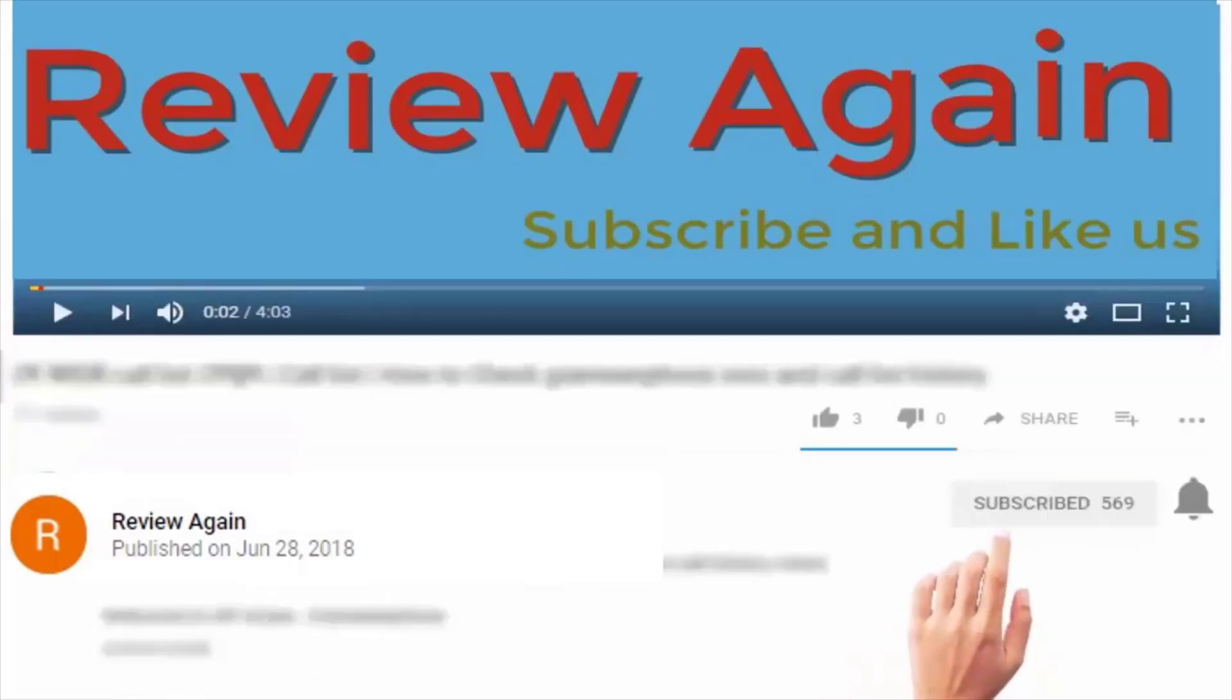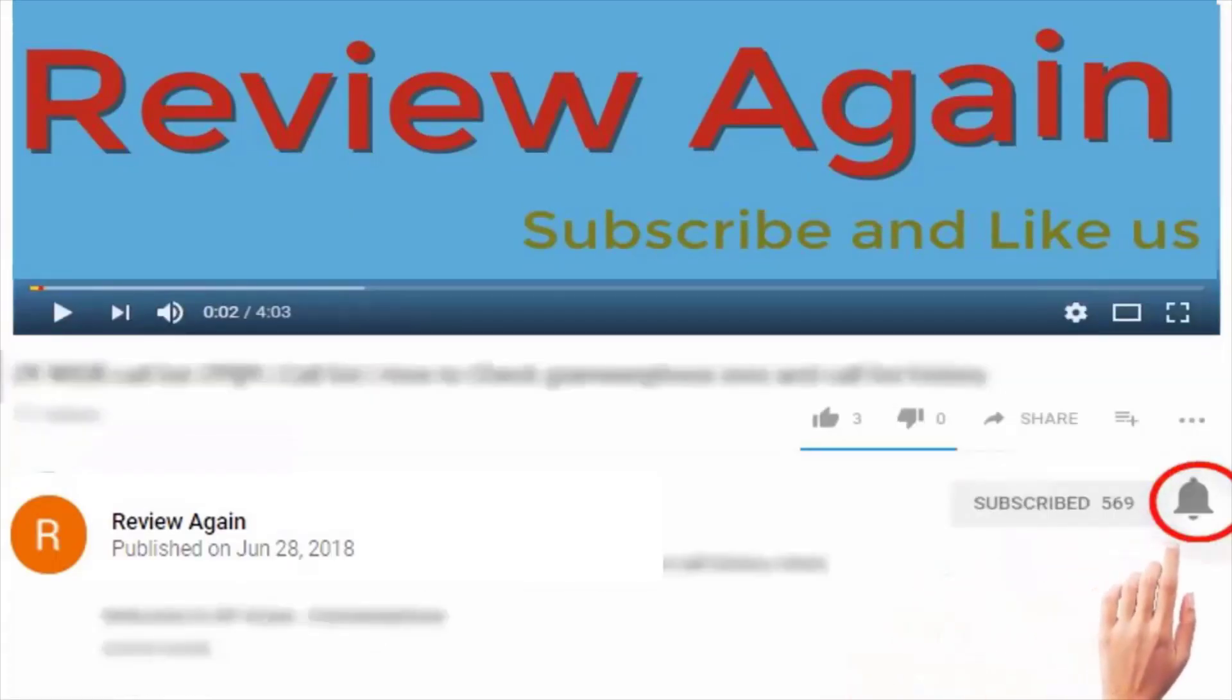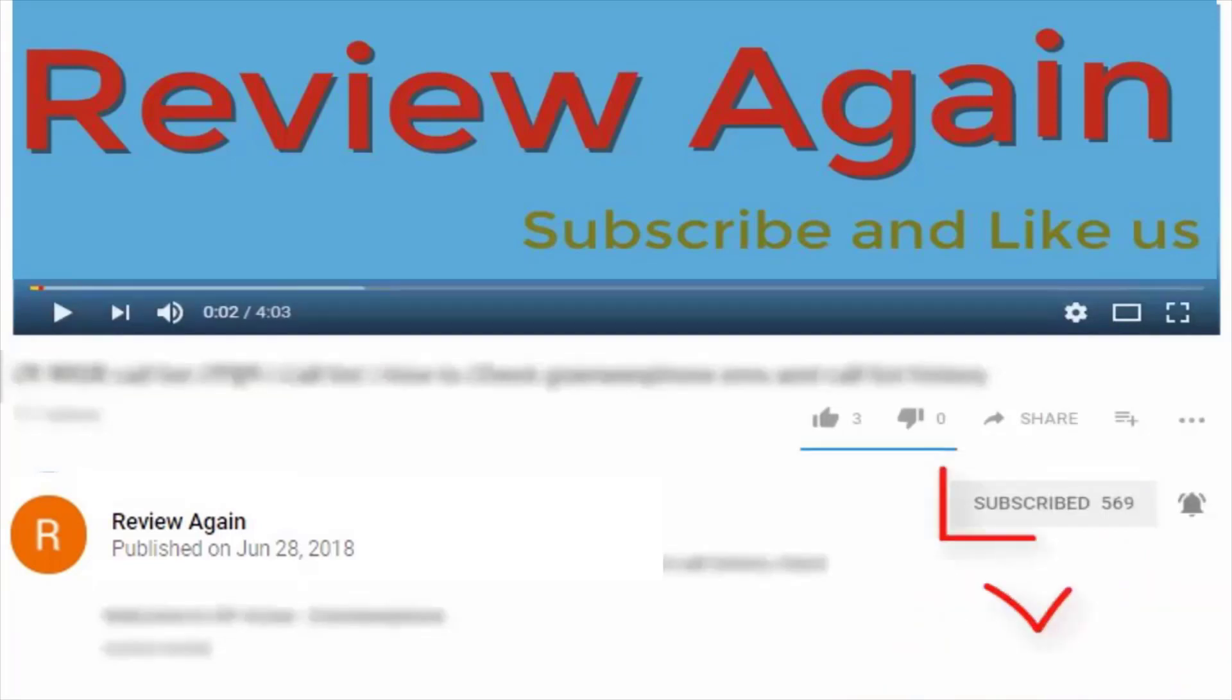Subscribe to the channel and press the bell icon for the latest updates.